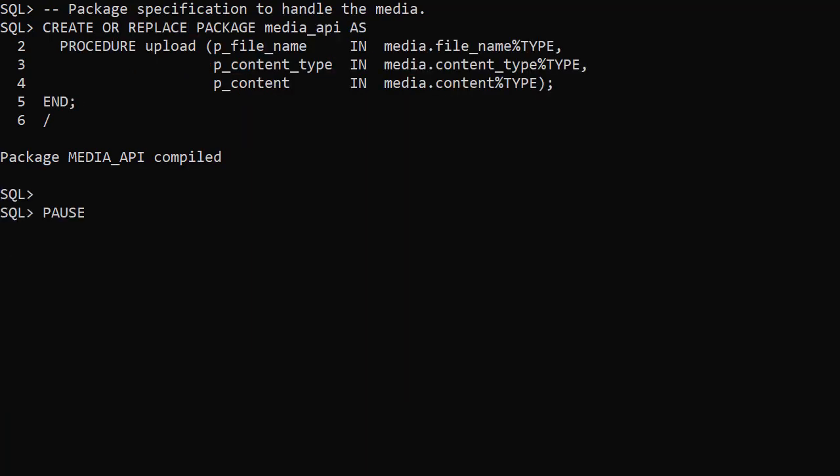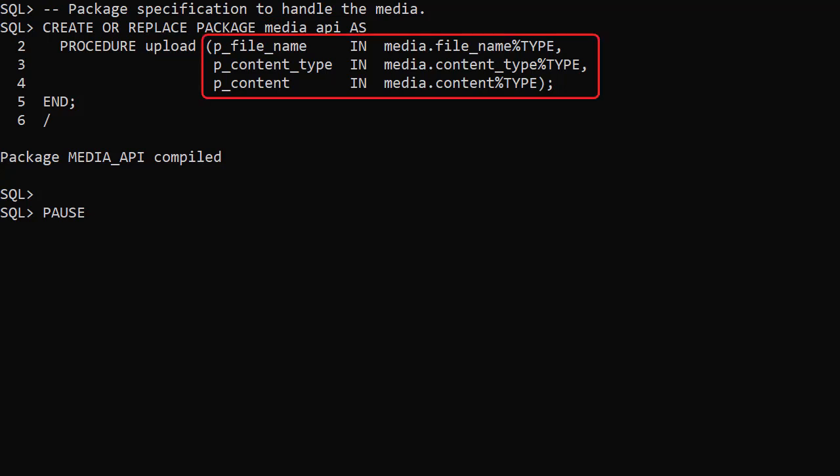We create an API to hold any code needed to manage the images. In this case we create a package called media API with a single upload procedure. Notice the file name, content type and content columns are represented as parameters.